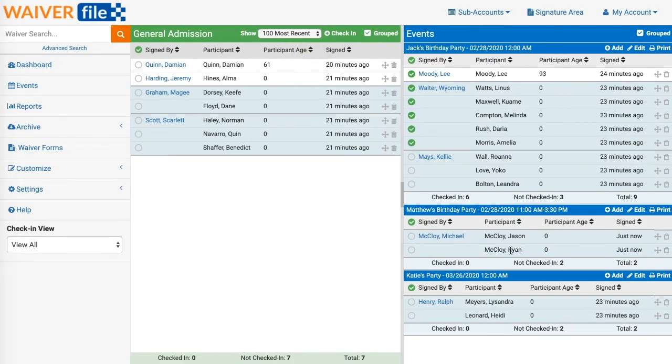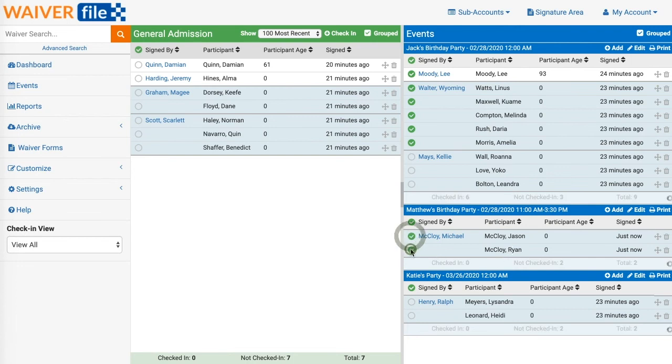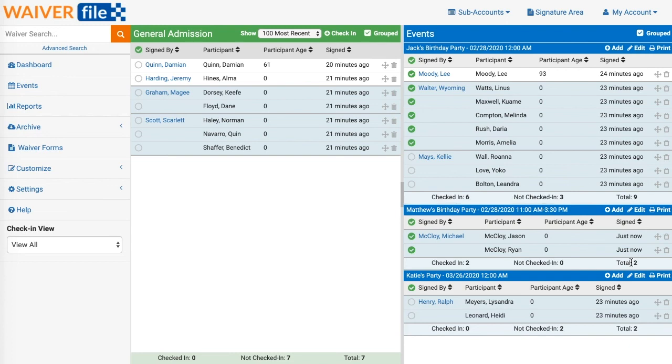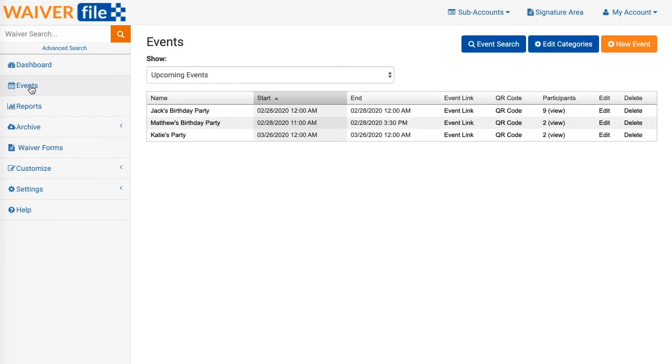You'll see the two names listed here. You can check the names in one by one and the totals will update in the bottom showing you how many people are checked in, how many are not. Back in our event list you can also create a QR code for a specific event. We'll go ahead and click on the QR code link.